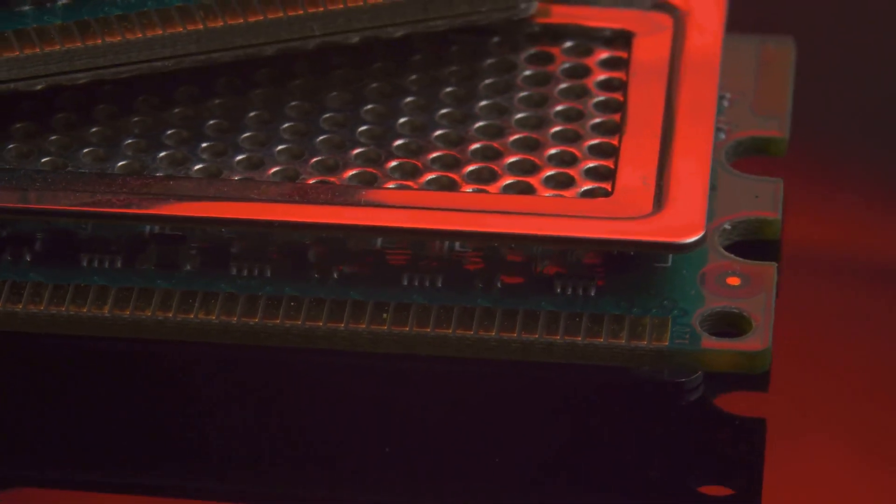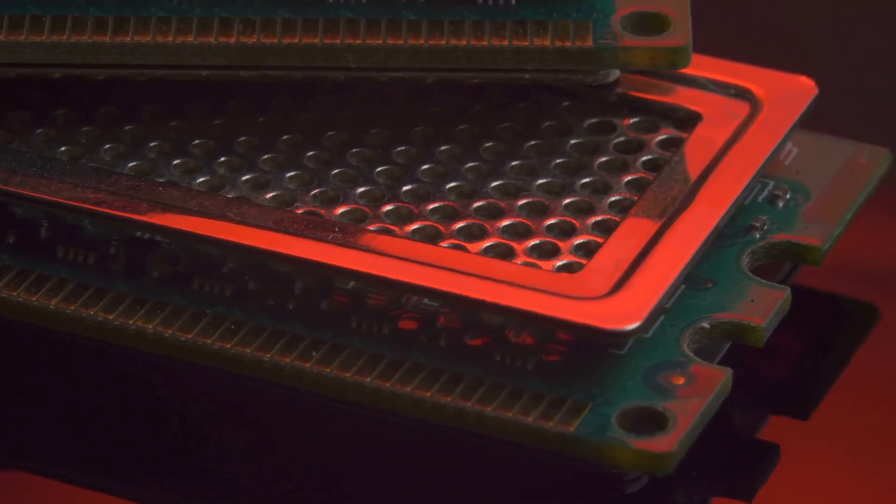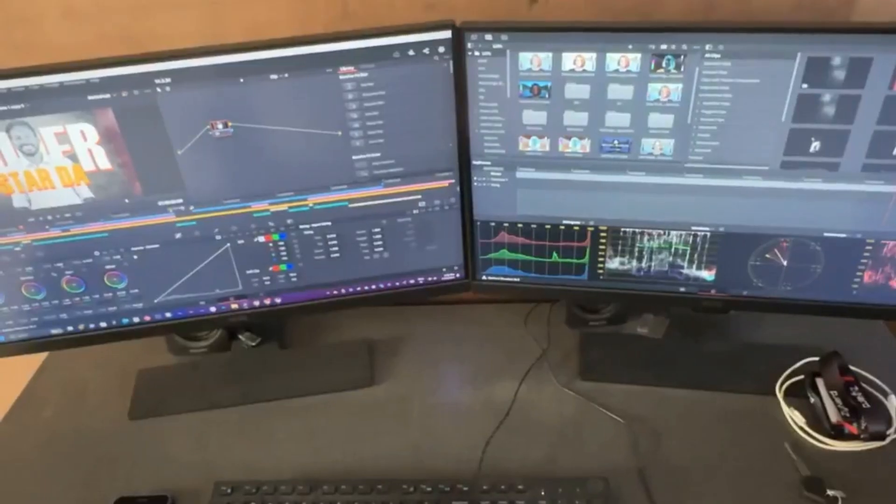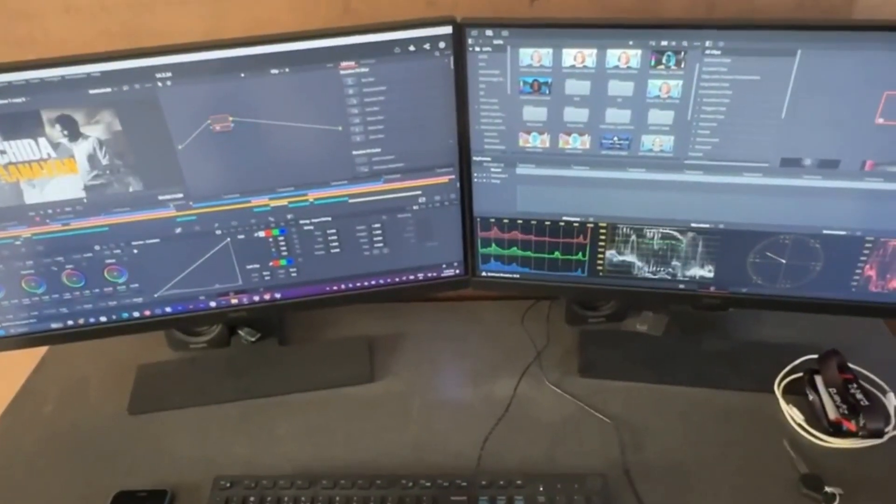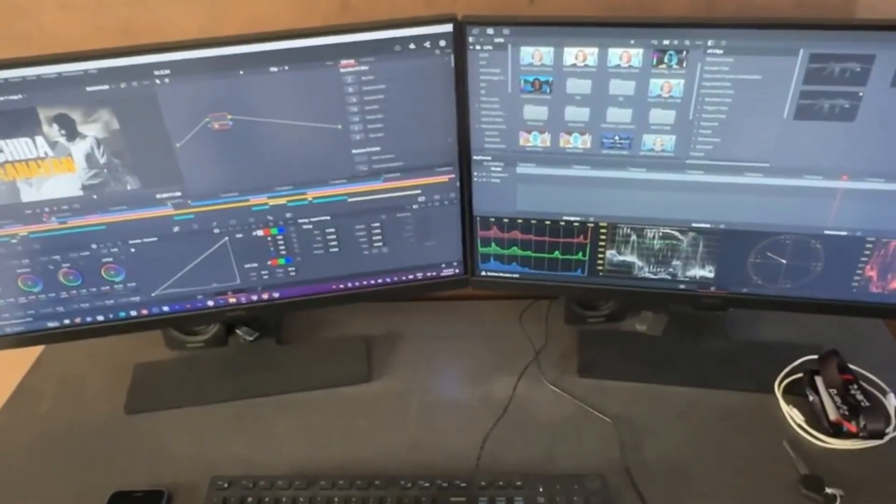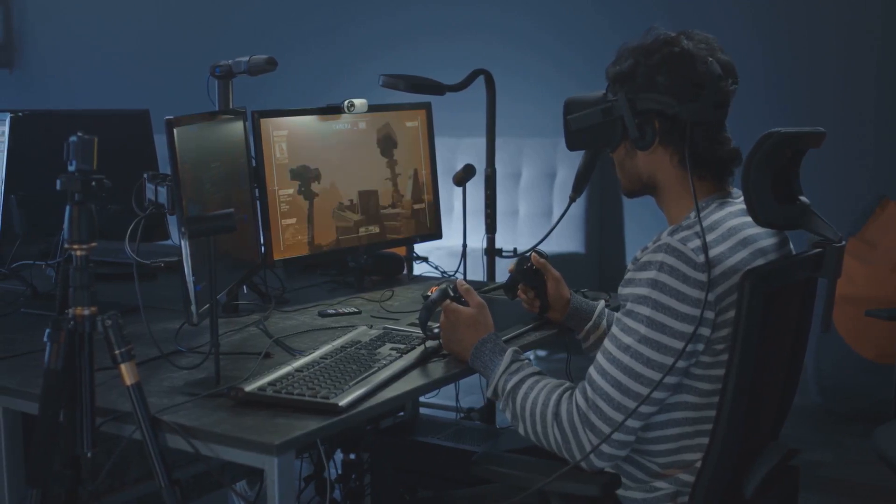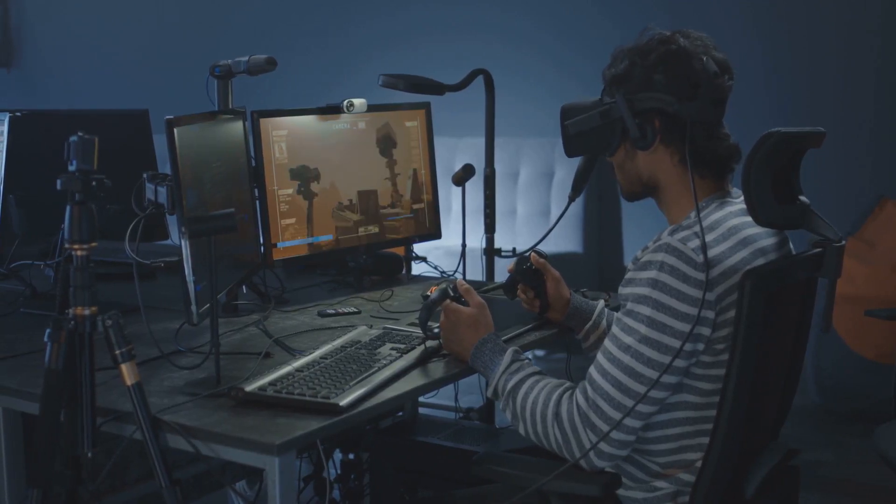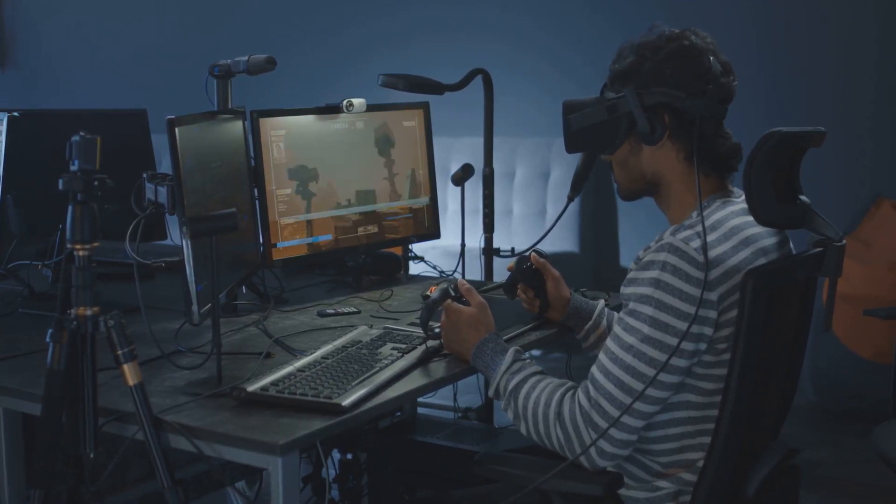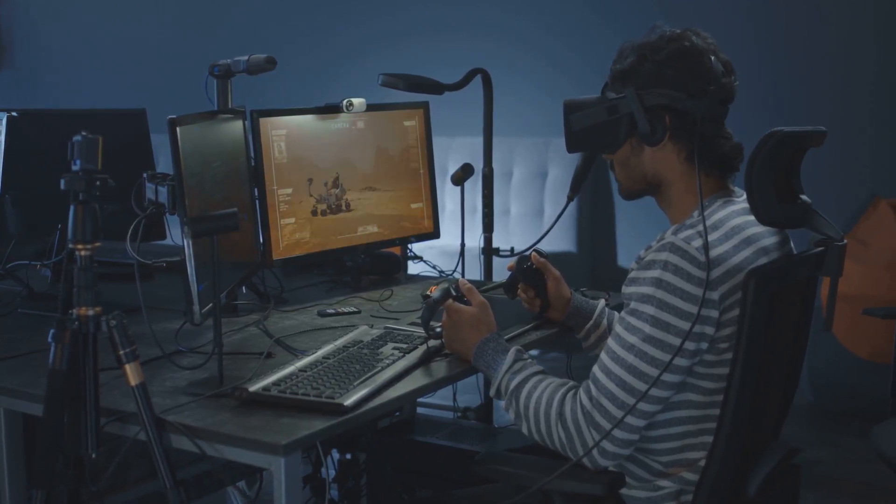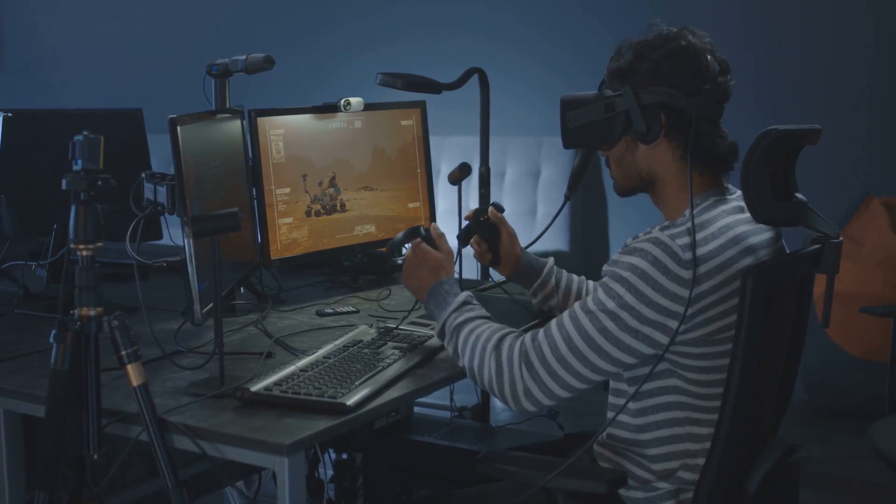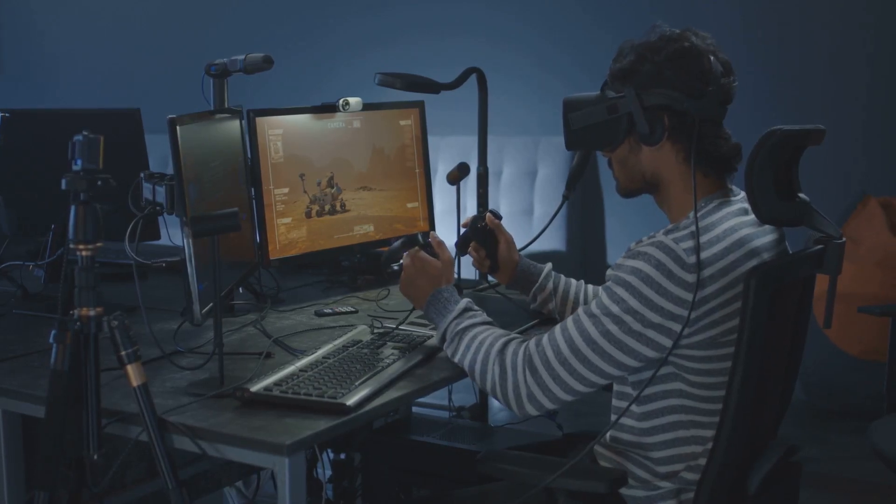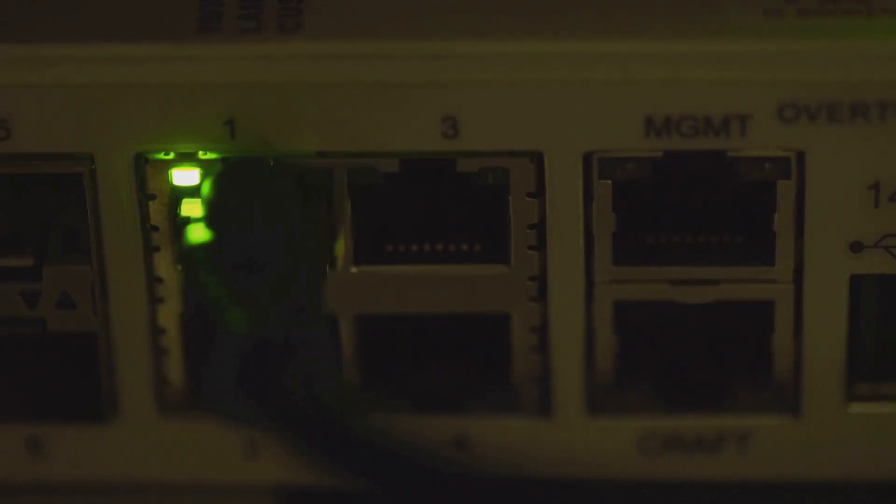In terms of graphics, the Orange Pi 5 Plus shines with its Mali-G610MC4 GPU. This GPU packs enough power to handle 4K video playback, even with demanding codecs like H.265. And yes, it also supports dual displays. Gamers will appreciate the OpenGL ES 3.2, Vulkan 1.1, and OpenCL 2.2 support, enabling smoother gameplay and compatibility with a wider range of titles.